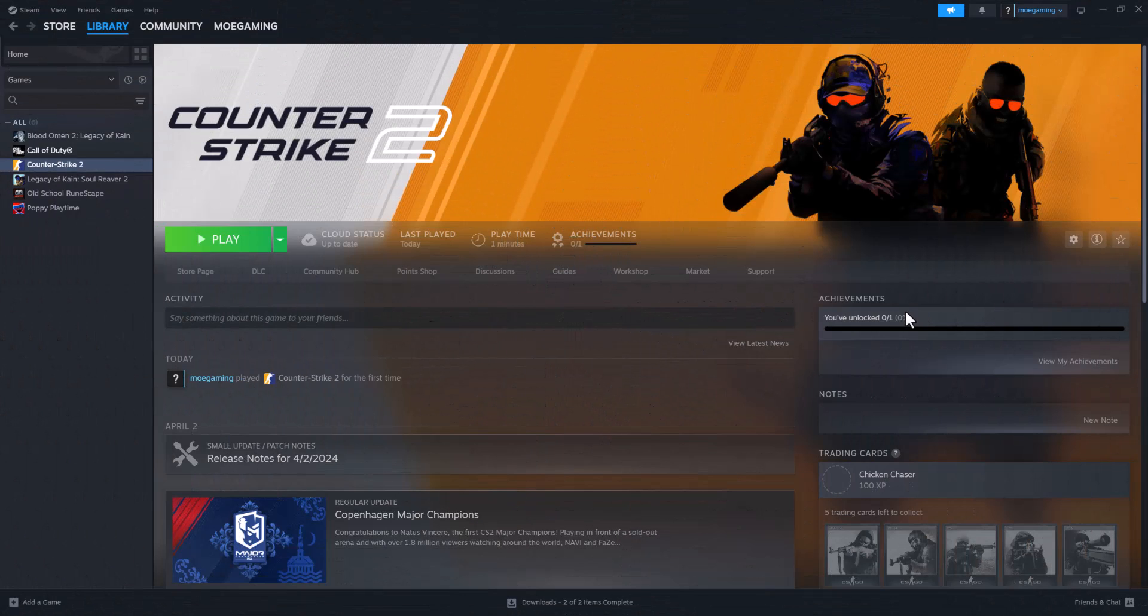What is up everyone? This is MoGaming here and today I'm going to show you how to fix the VAC signatures error in CS2 or Counter-Strike 2.